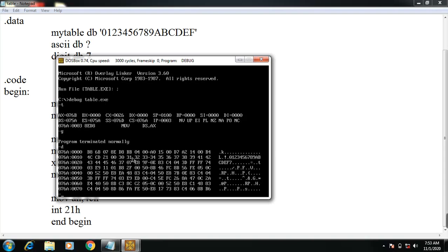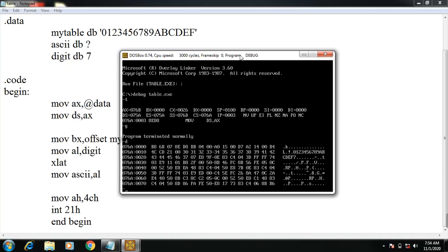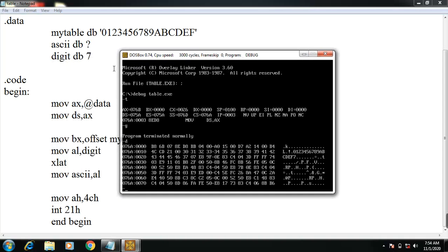Now our aim is to find what is the ASCII value of digit 7. So digit 7, the ASCII value is 37. The ASCII will be stored here as 37. Or you can find the ASCII value of A. You can change the digit value to A.